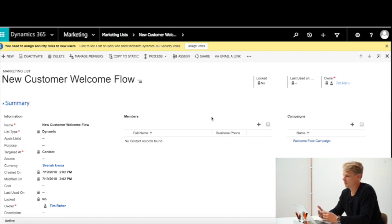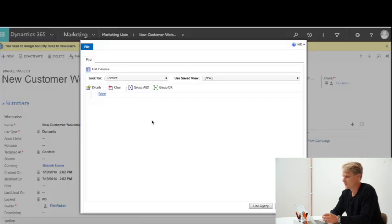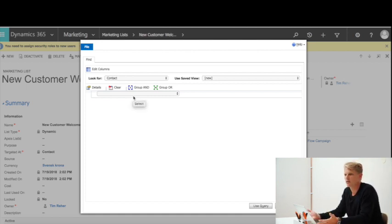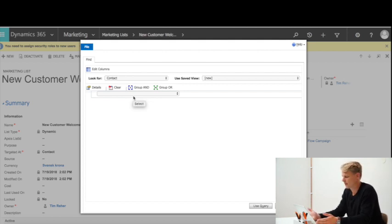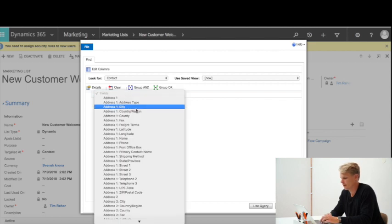We then need to set up the criteria for which contacts should end up in this marketing list. I'll click the plus sign and use Advanced Find to set up the criteria. The criteria can be based on all the data in CRM — products that have been bought, which type of customer it is, or if it's a customer within a specific region.